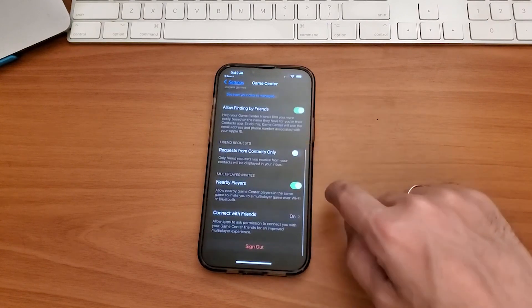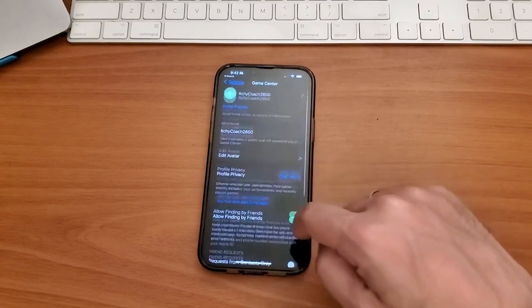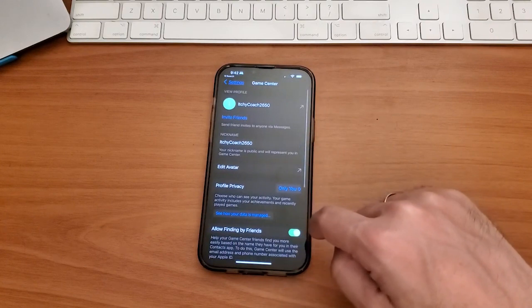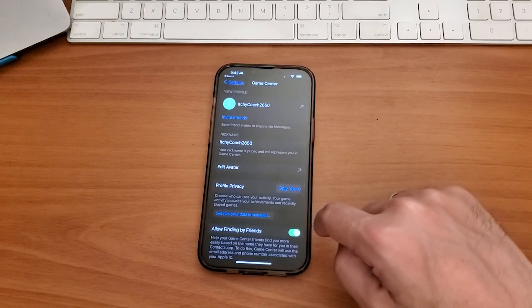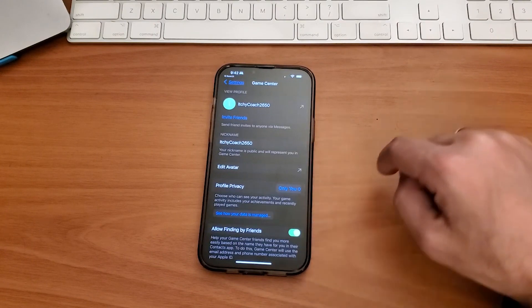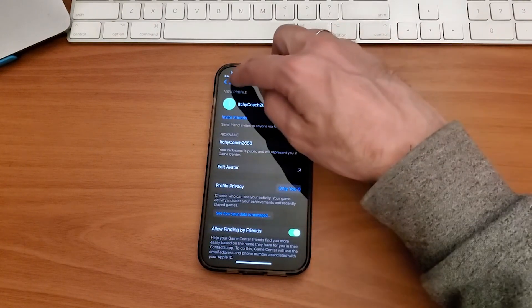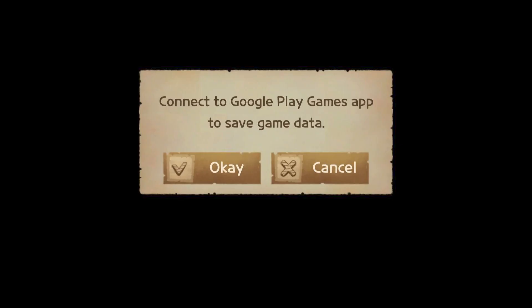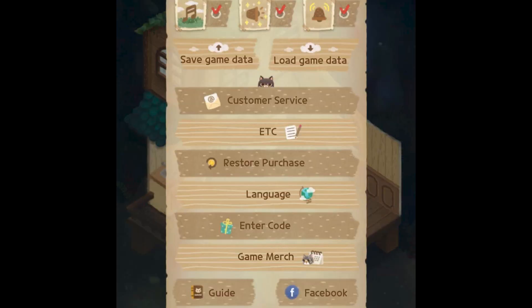Check which type of account you have. Some online games allow you to play under the same account from various devices. All you need is to log in to your account in Apple Game Center using the same account.